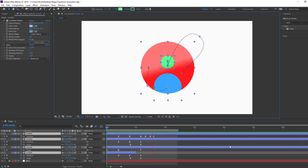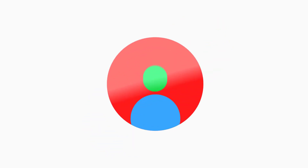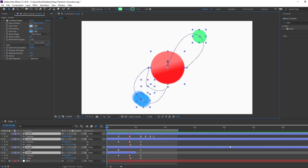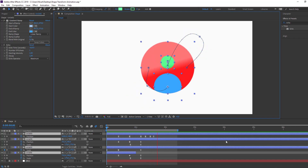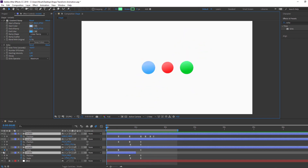Hi guys, welcome to my new tutorial. In this tutorial I'm gonna show how to make this shape animation with After Effects. Let's get started.